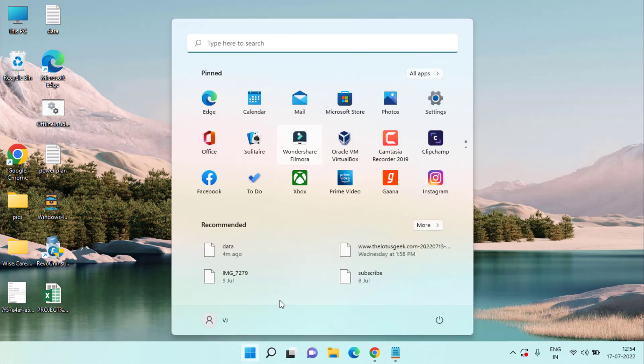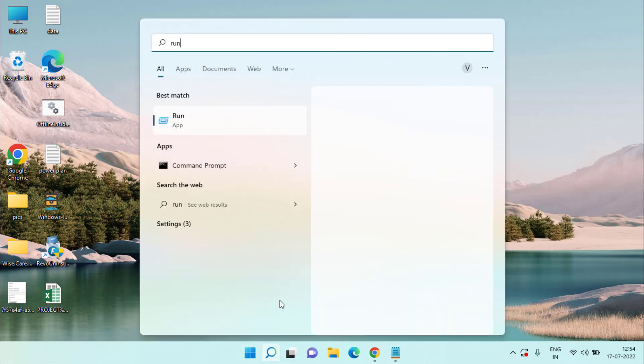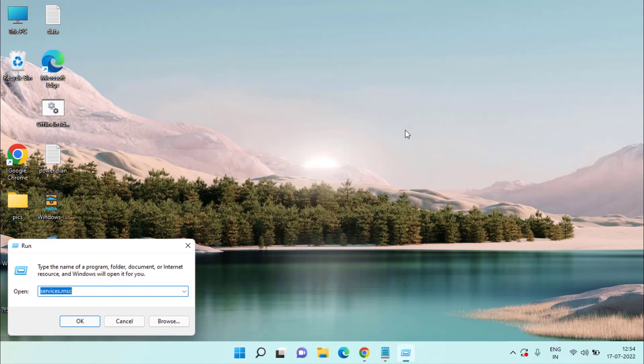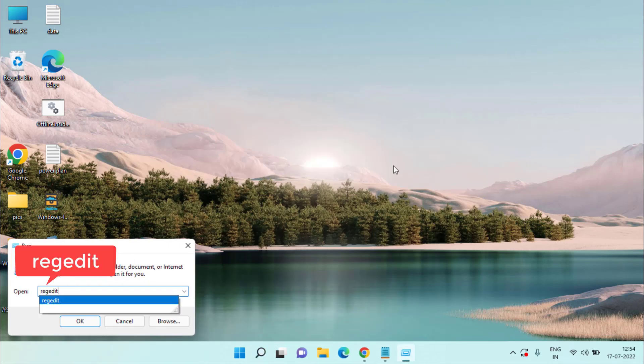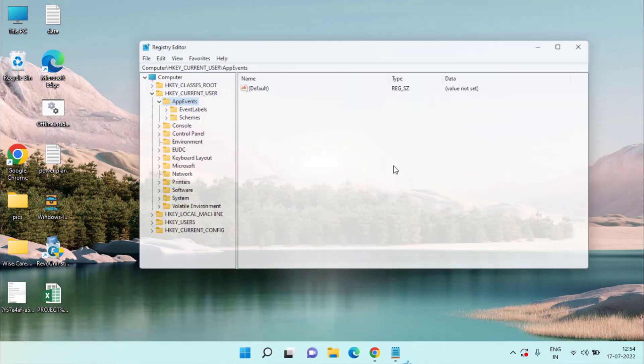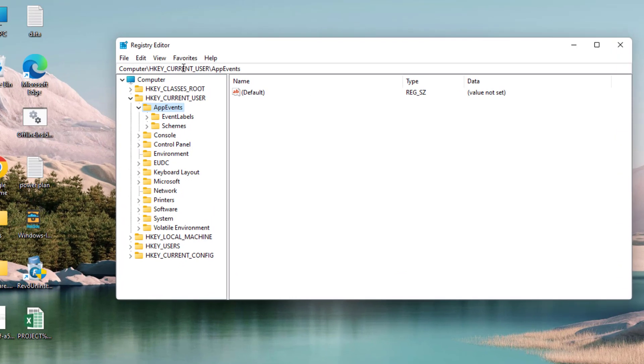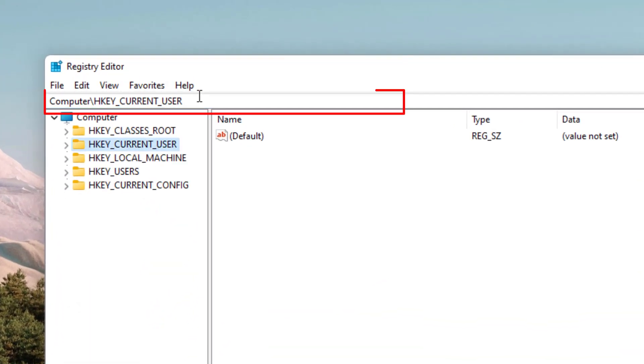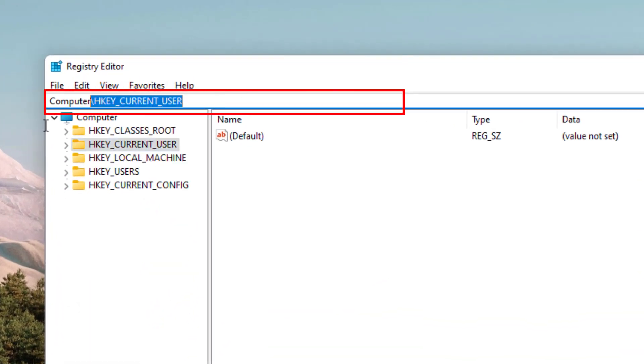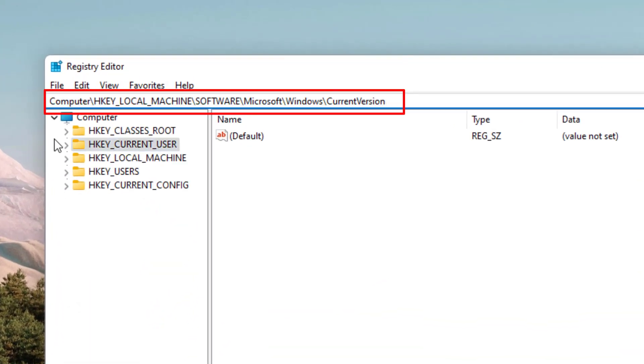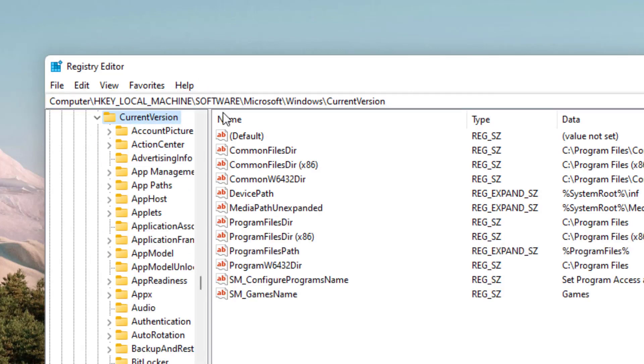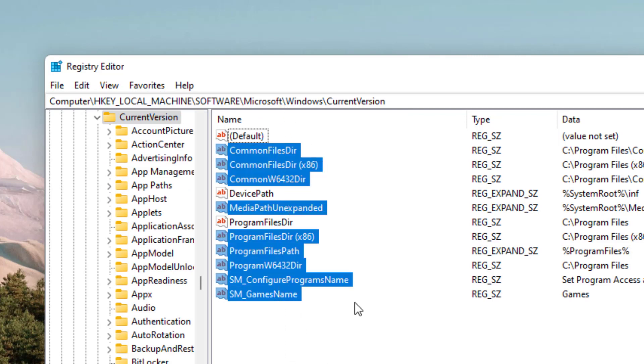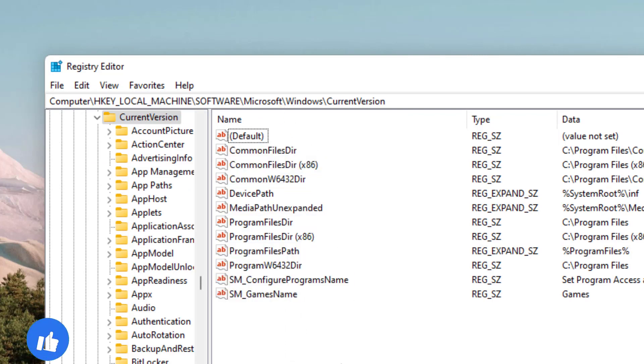Now if both methods fail, let's proceed with the third step. Click on the Start menu, type run, and in the run application type regedit, then hit the Enter key. Now here in the address bar, you need to paste a path. I'll share this path in the description of this video. Once pasted, hit the Enter key and these are the files that open right in front of you.